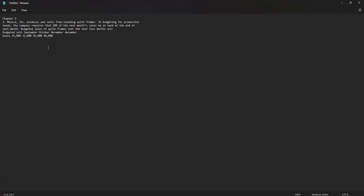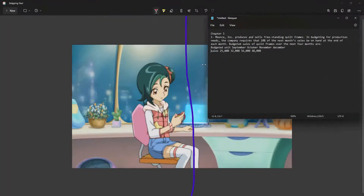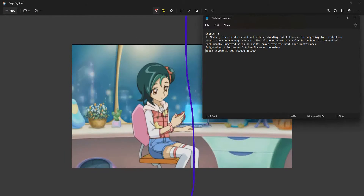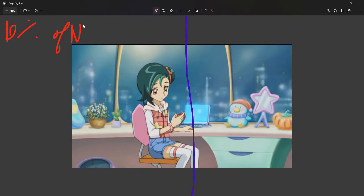In this case we need to find the budgeted production for October. From this information, we know that the company requires 10% of next month's sales be on hand at the end of each month.